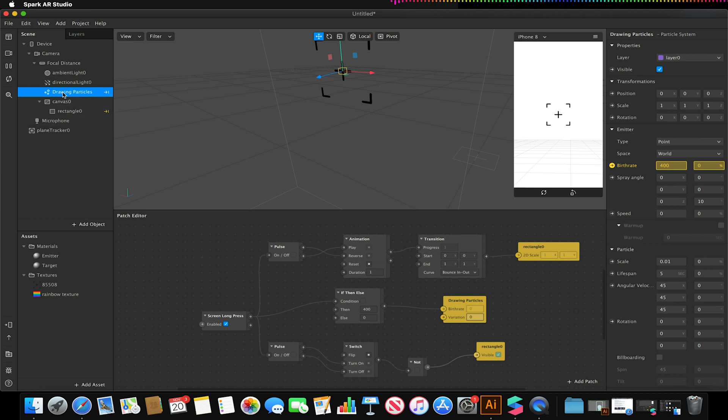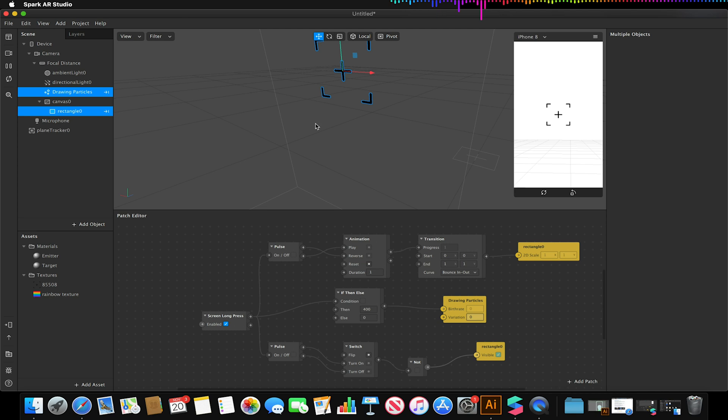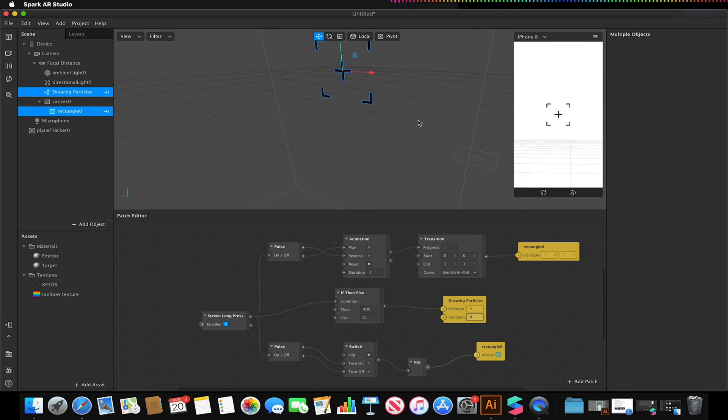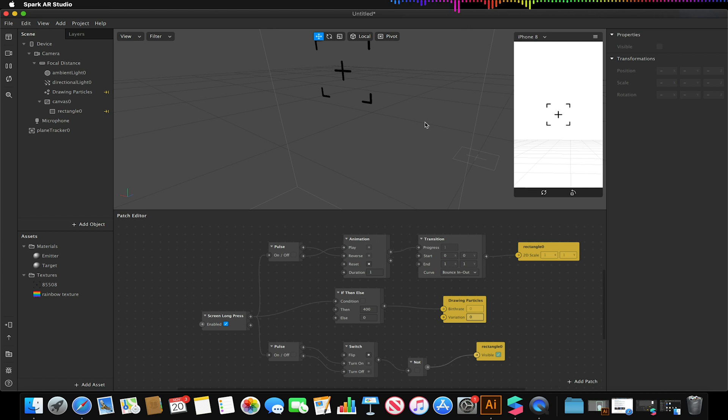So I can select the drawing particles and my rectangle together by holding command and selecting two values and I could always move them to change my origin spawn point. And that is essentially how you can create a simple drawing application in Spark AR.